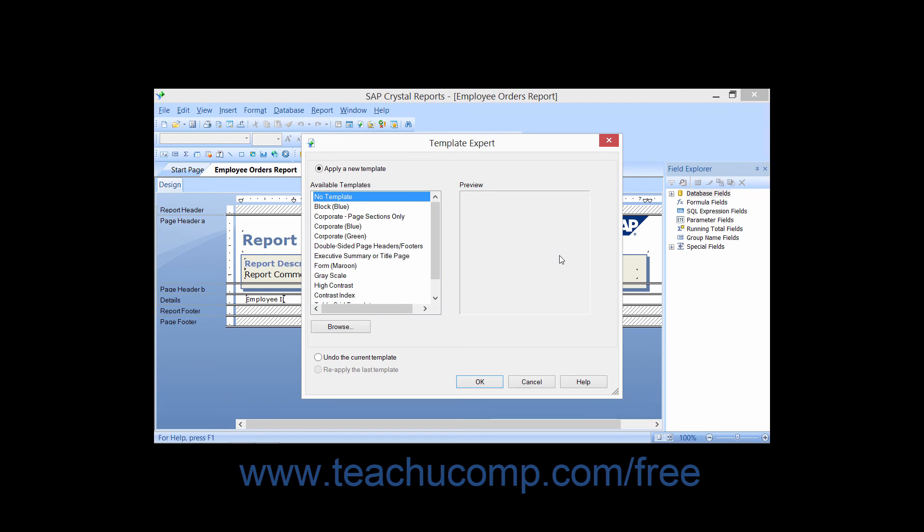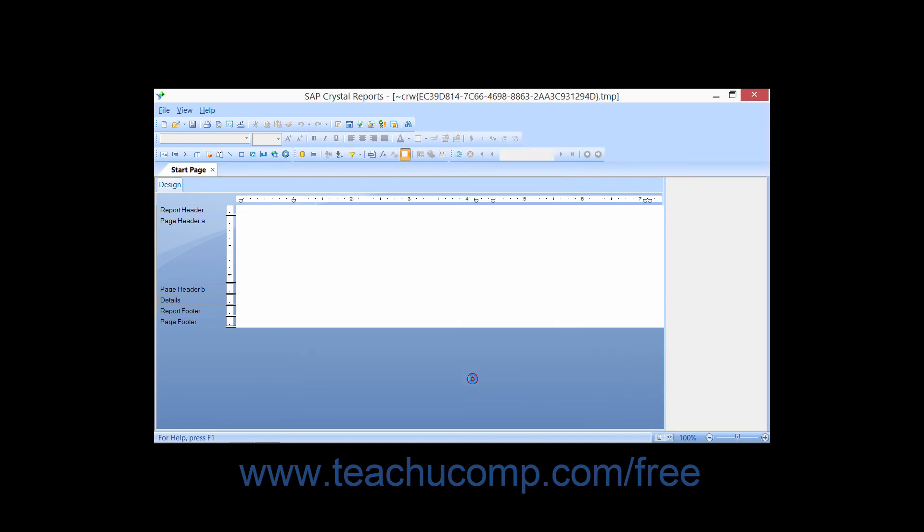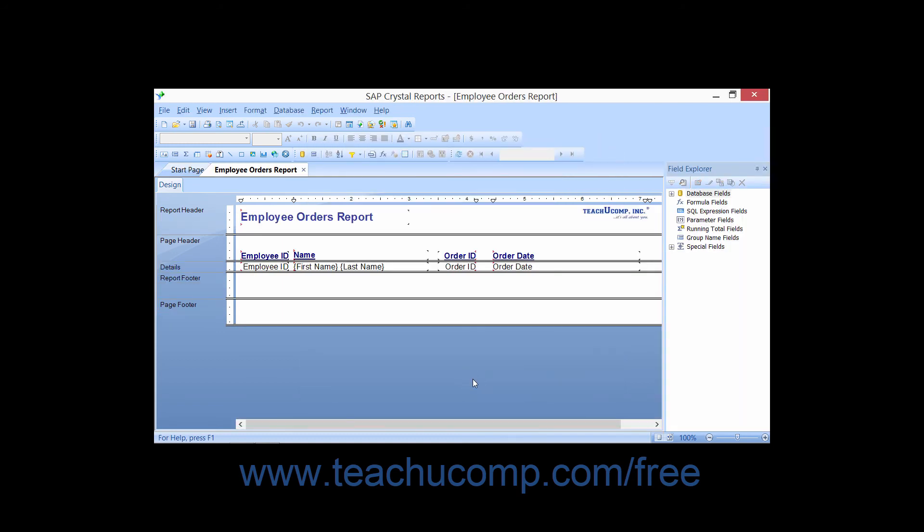Then in the Template Expert dialog box, you can simply choose the Undo the Current Template option, and then click the OK button to reverse the template that you applied.